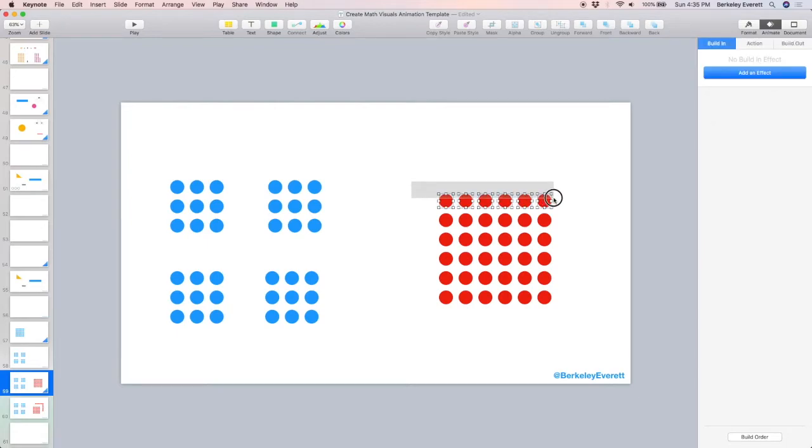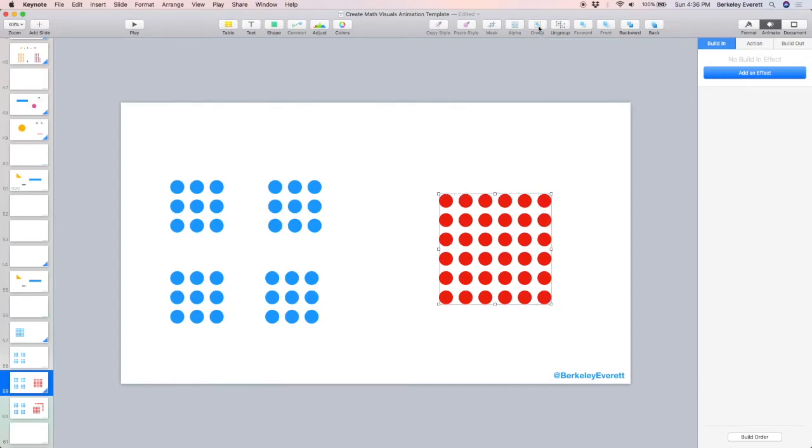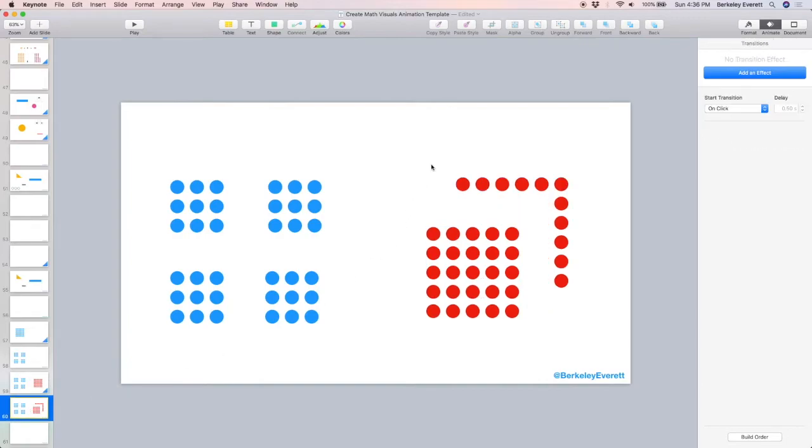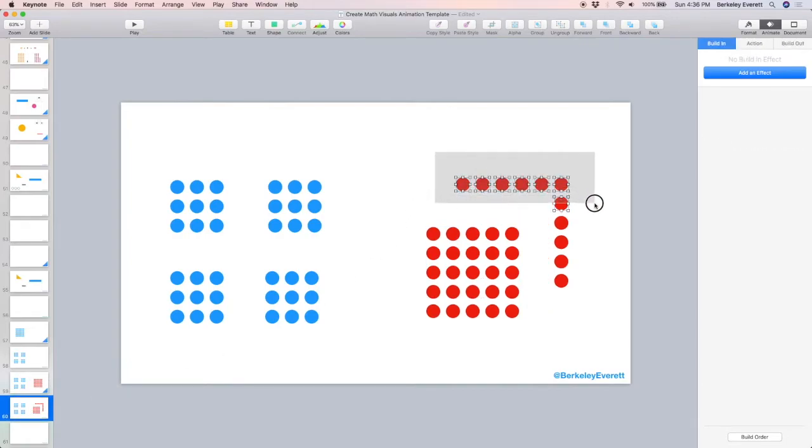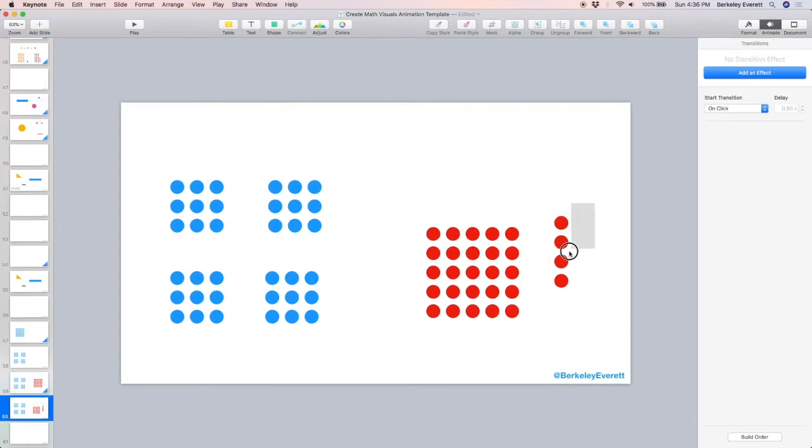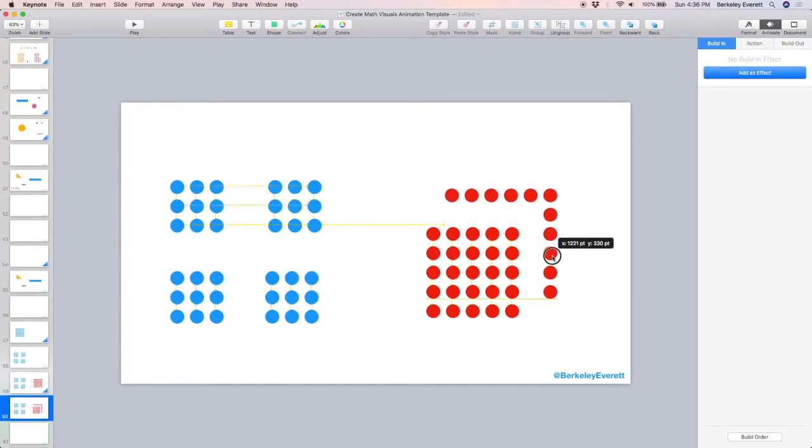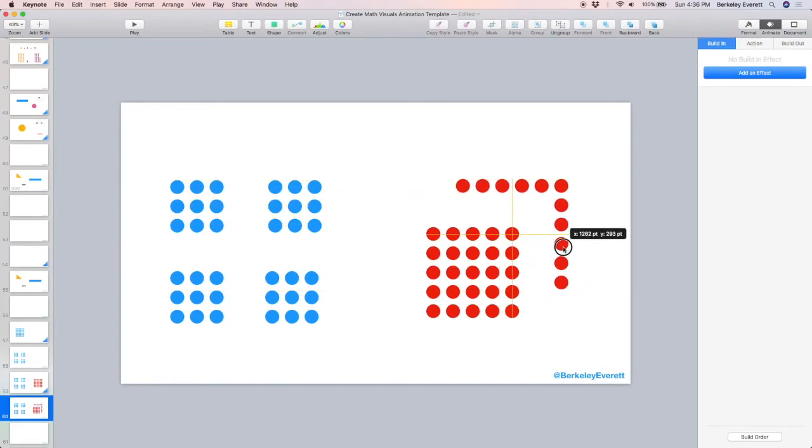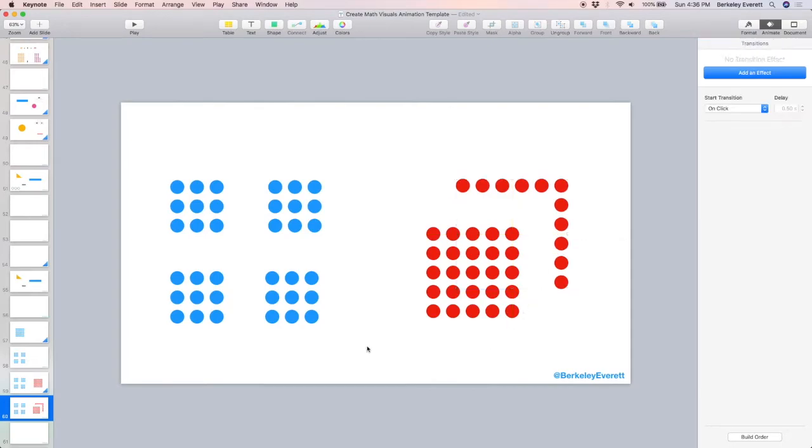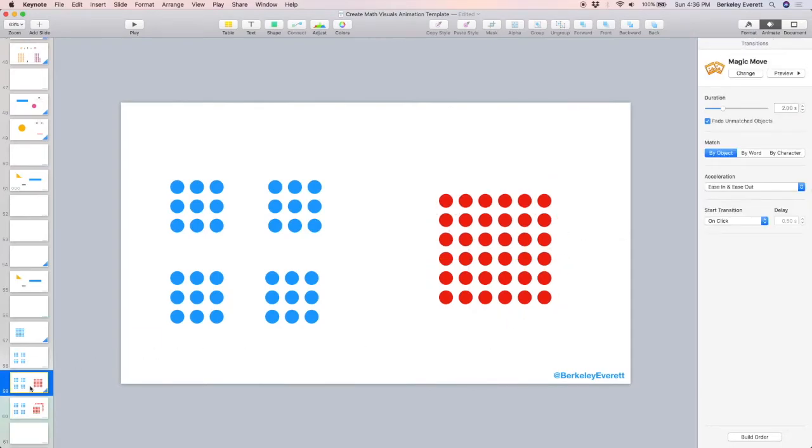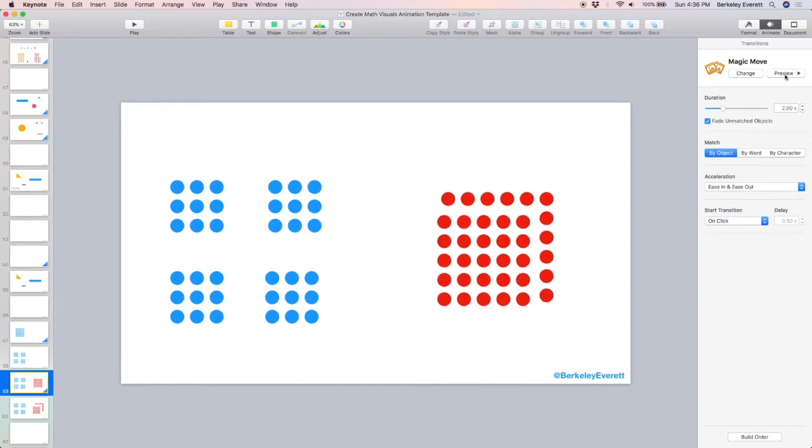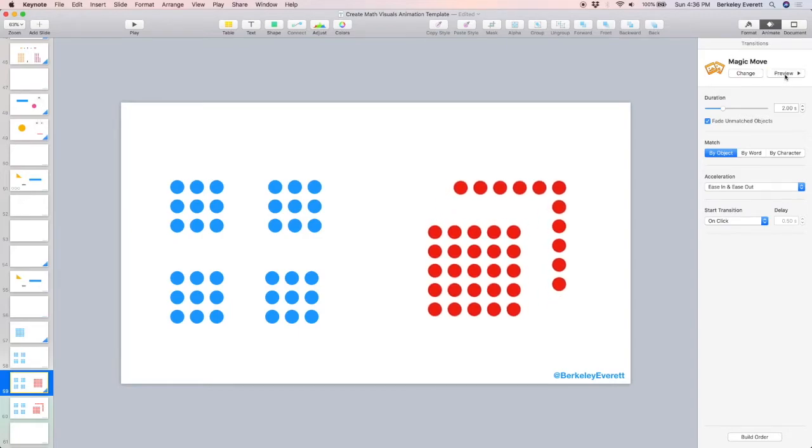However, we can group one of the sets of objects to help make it more clear what's moving from one slide to the next. So I select these, I group them, I'm going to copy and paste this onto the next slide, but first I need to delete these that are not in a group. I paste the ones that are grouped, and I move them where I want them, and that should clear up the confusion. Let's go back, and let's preview the animation. Much better.